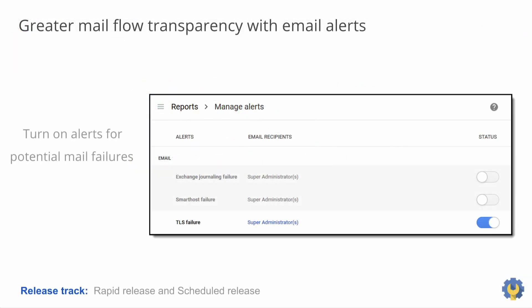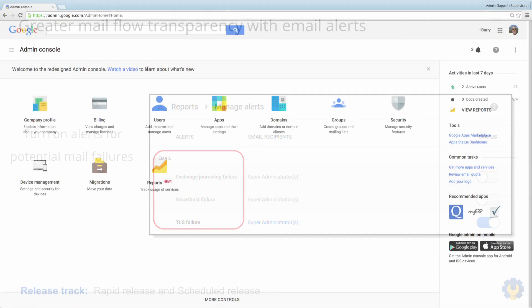With this next admin update, we're providing greater mail flow transparency with email alerts. These alerts can be managed by admins in the admin console and will trigger email notifications to super admins or to other designated recipients around the following potential mail failures: Exchange journaling failure, smart host failure, and TLS failure. Let's see how this looks in the admin console.